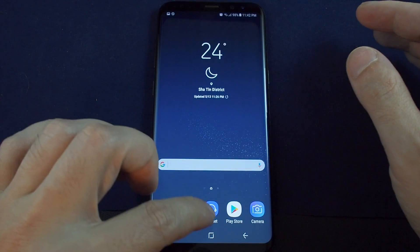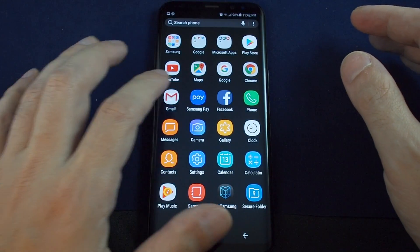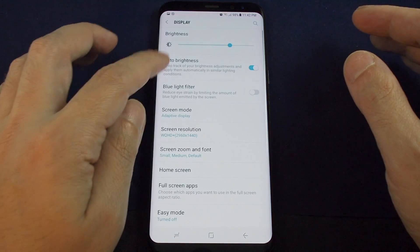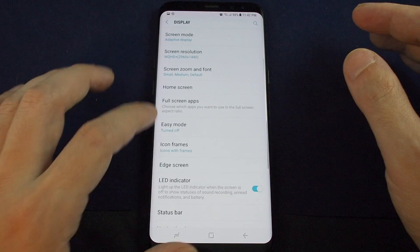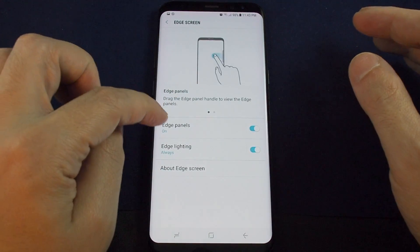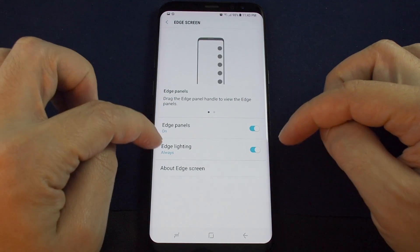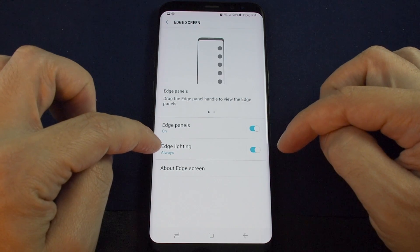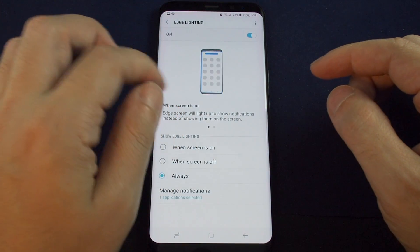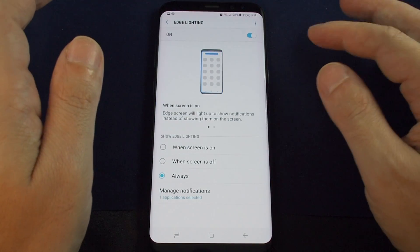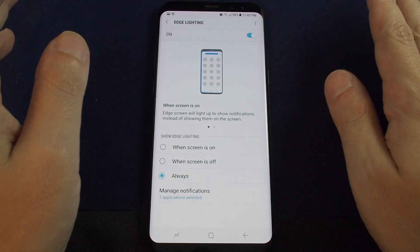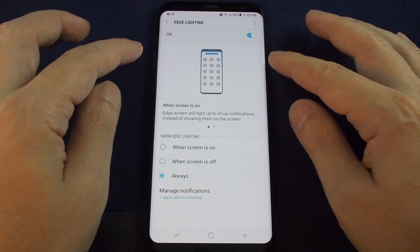One more thing — if you are setting this up, you can also go to Settings, then under Display there's actually a section for the Edge Screen. In here you can turn the edge panel on and off, and you can also turn on and control the edge lighting. This is basically where notifications show up — especially when you have the screen off, the edges can light up.